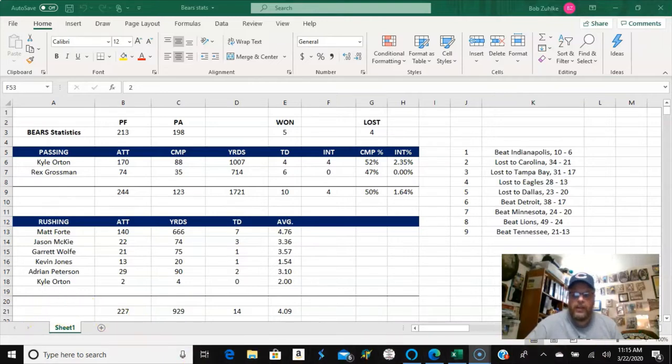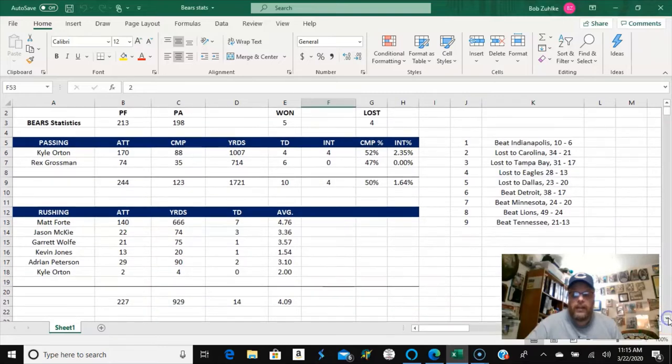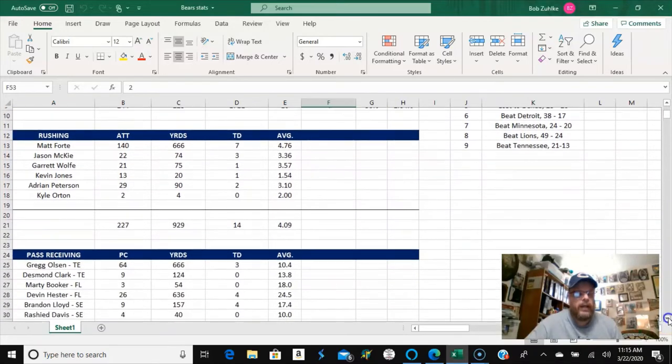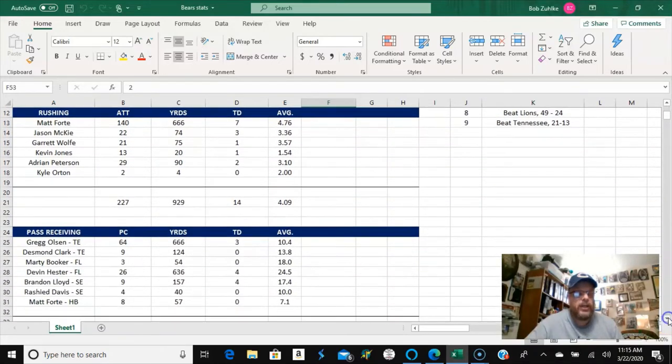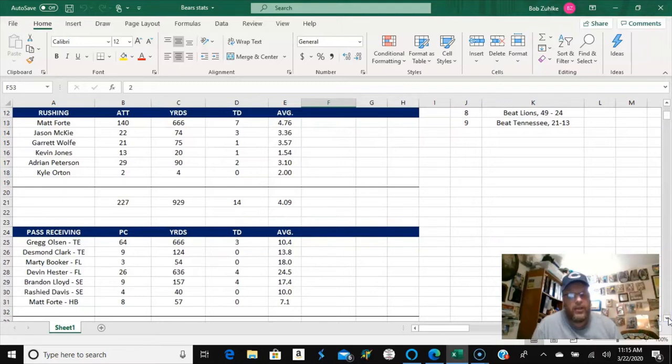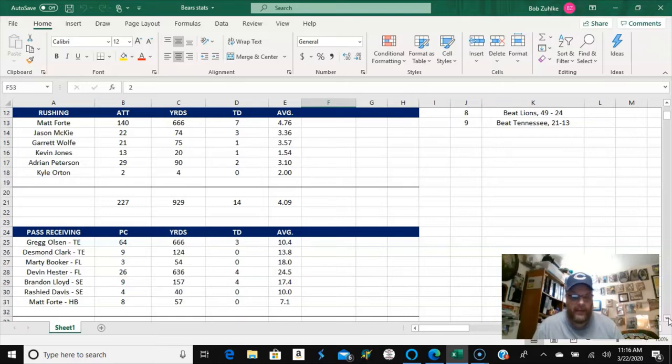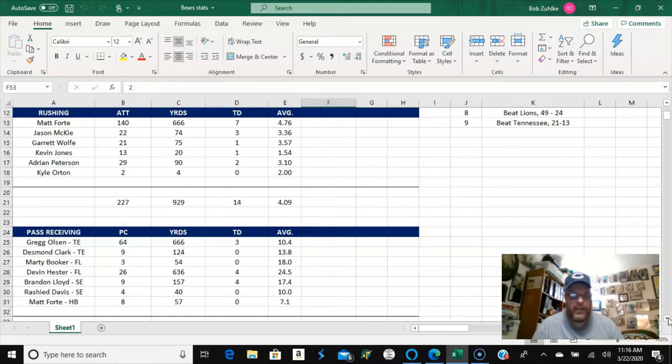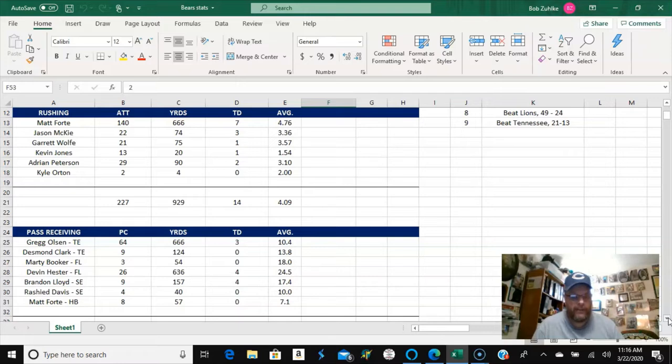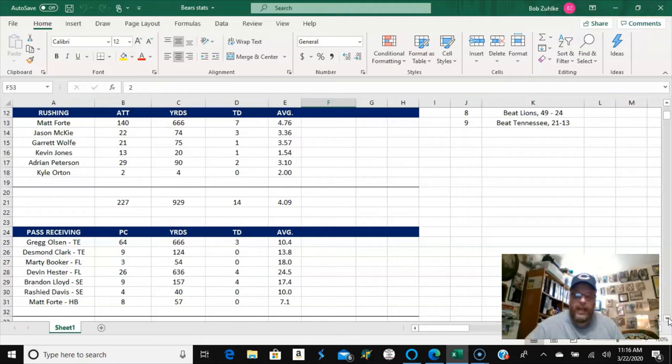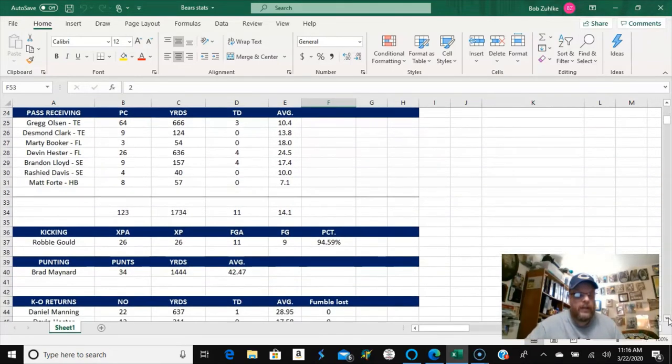And then you've got the rushing statistics. I've been trying to filter in some of the other running backs a little more to take the load off of Forte as much as possible, but he's still far and away outrushing everybody. So he's got 140 attempts for 666 yards and 7 touchdowns, and then you can see the other running backs, McKee, Wolfe, Kevin Jones, Adrian Peterson, and then Kyle Orton. So he had 2 rushes for 4 yards.